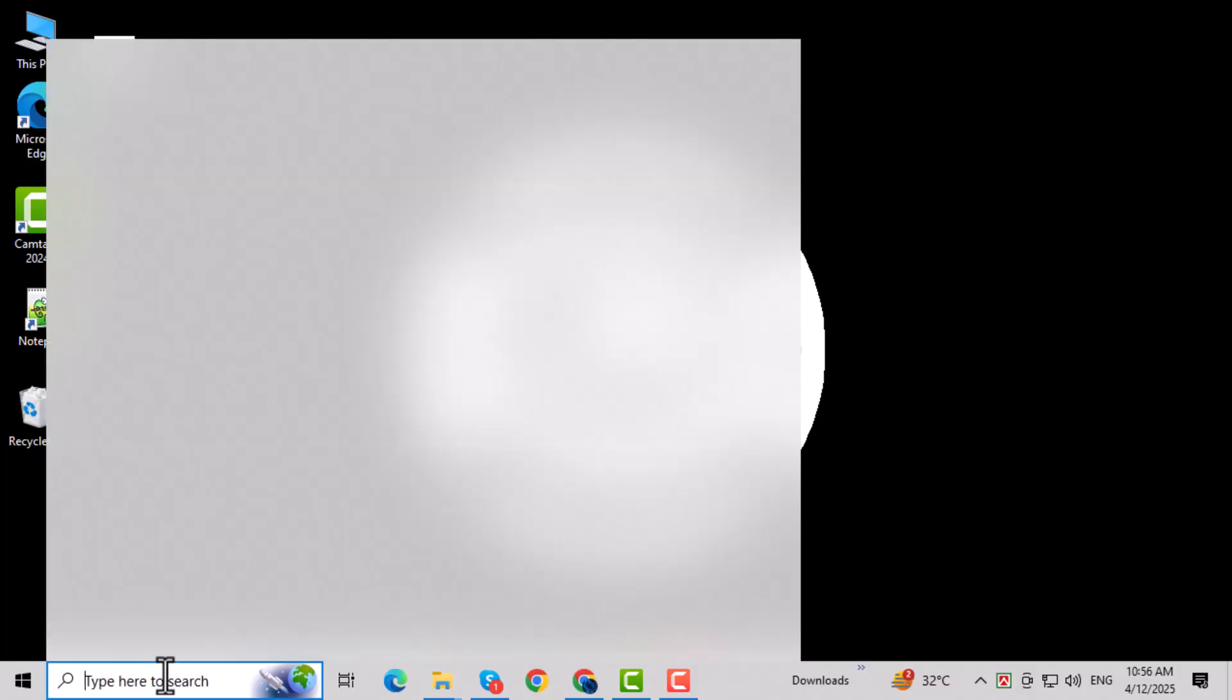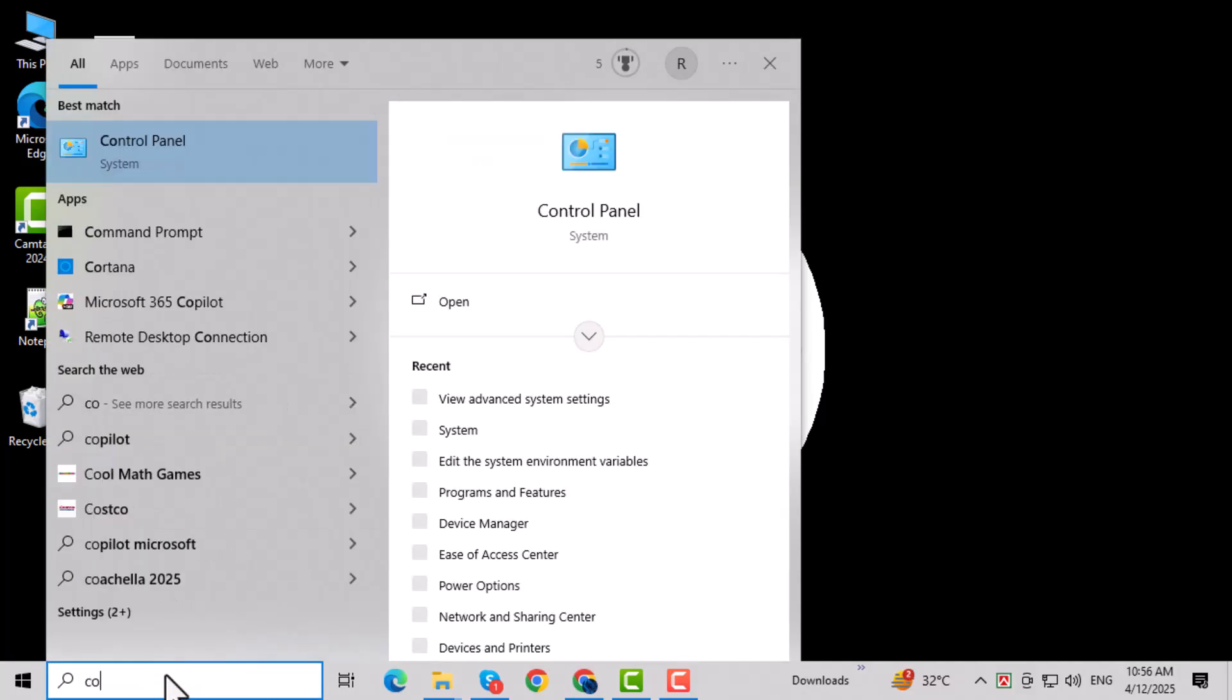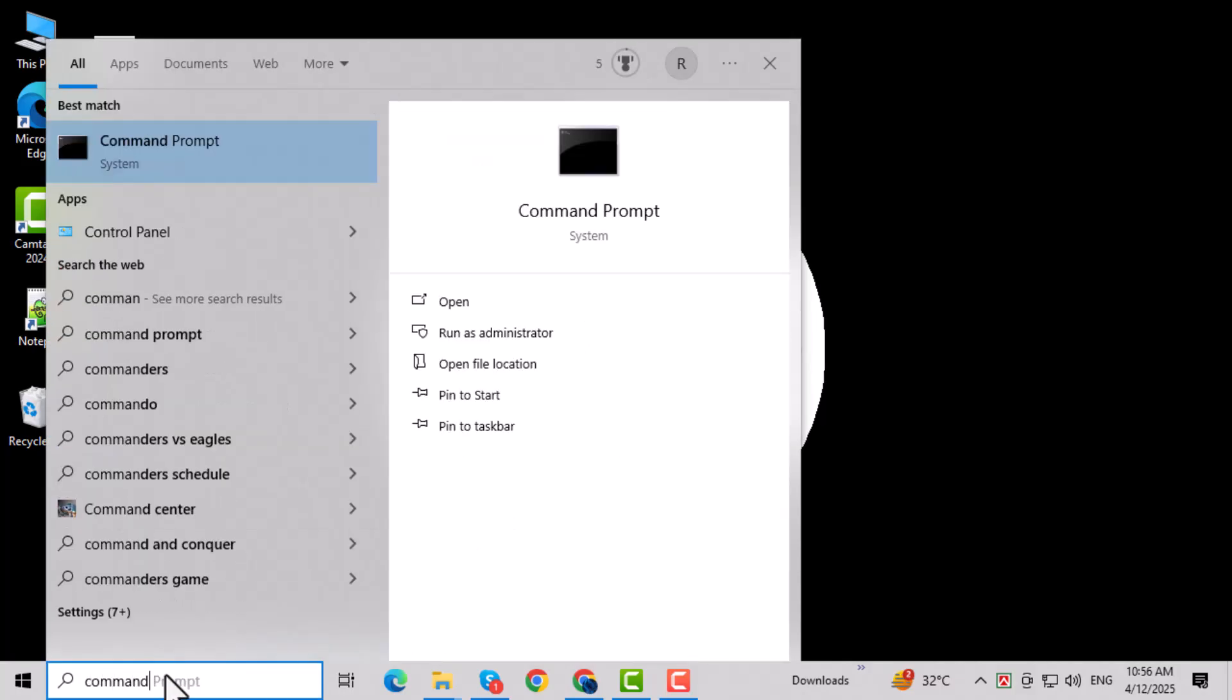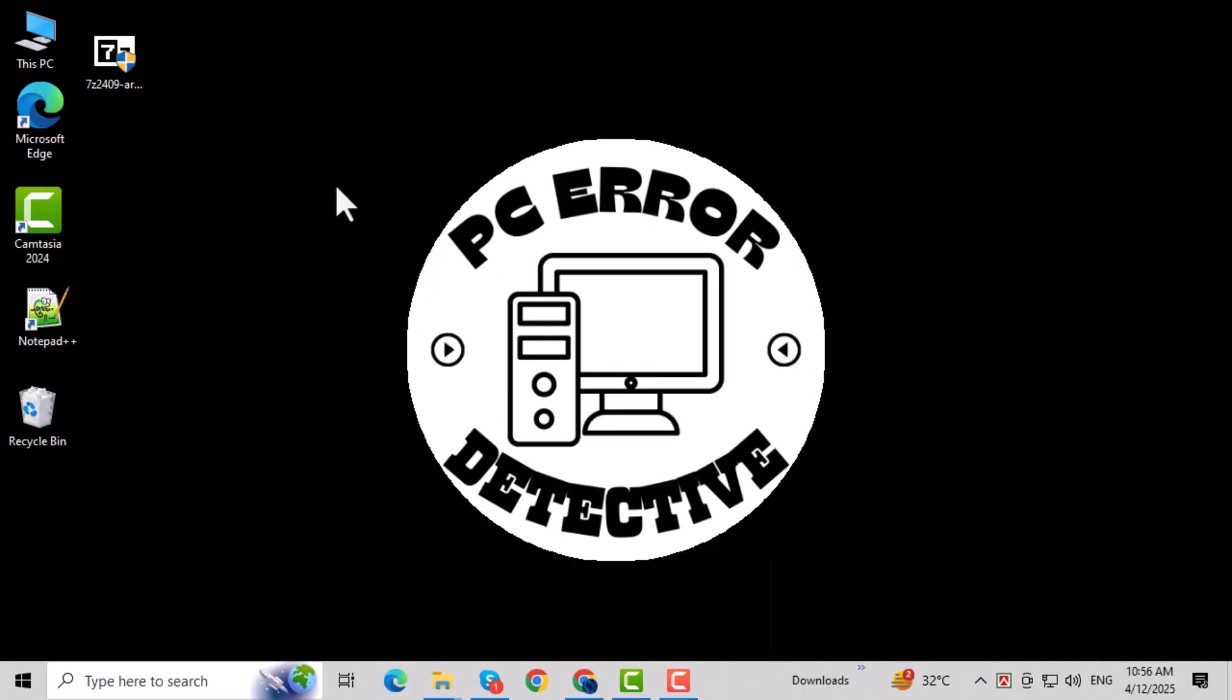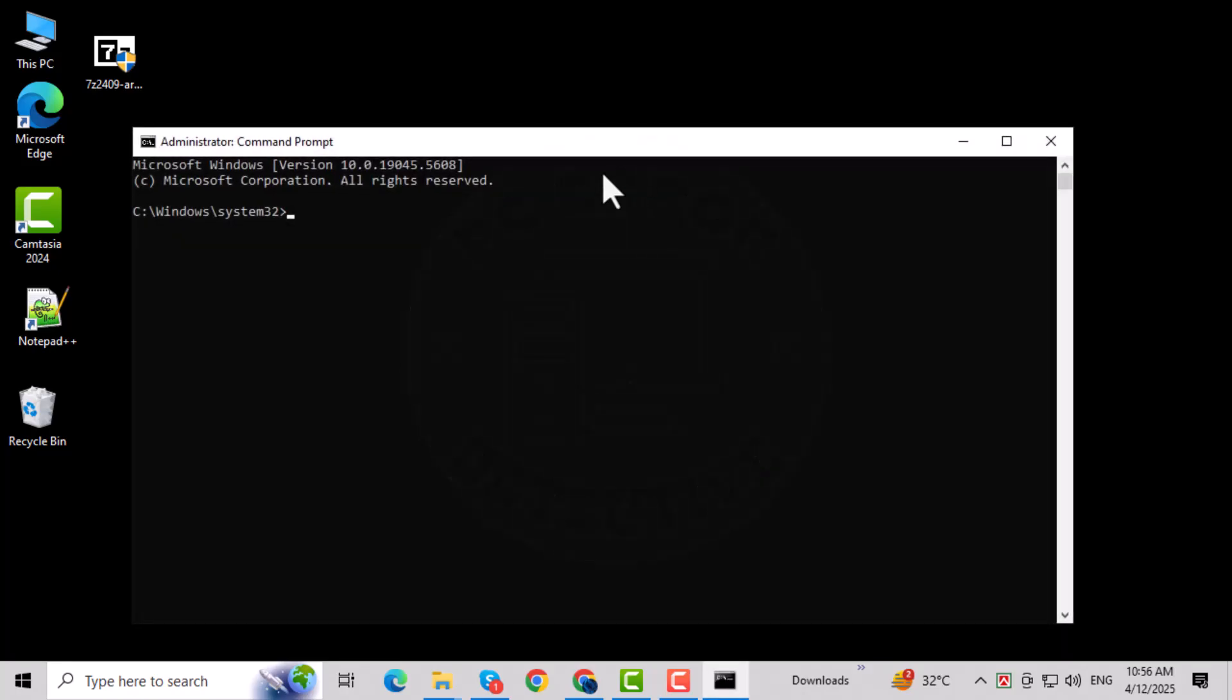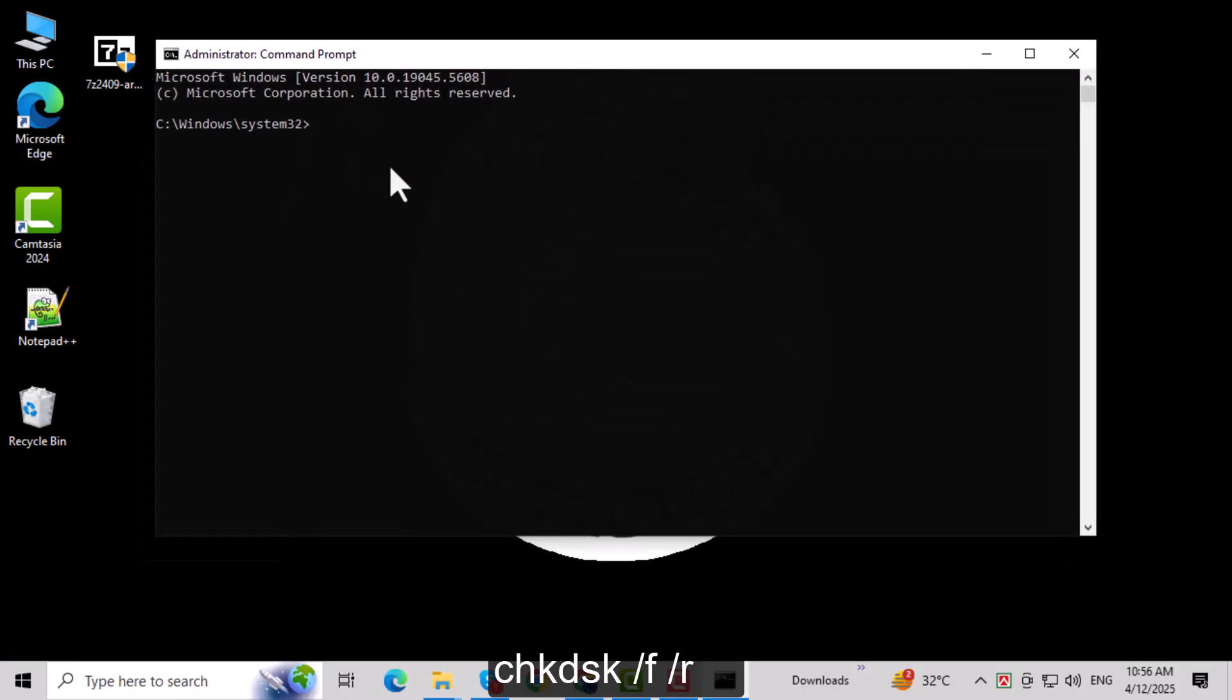Open the Start menu again and type Command into the search bar. You'll see Command Prompt in the results. Right-click on Command Prompt and choose Run as Administrator. This gives you full access to system commands. If asked, press Yes to allow it to run. This will open a powerful command line tool.